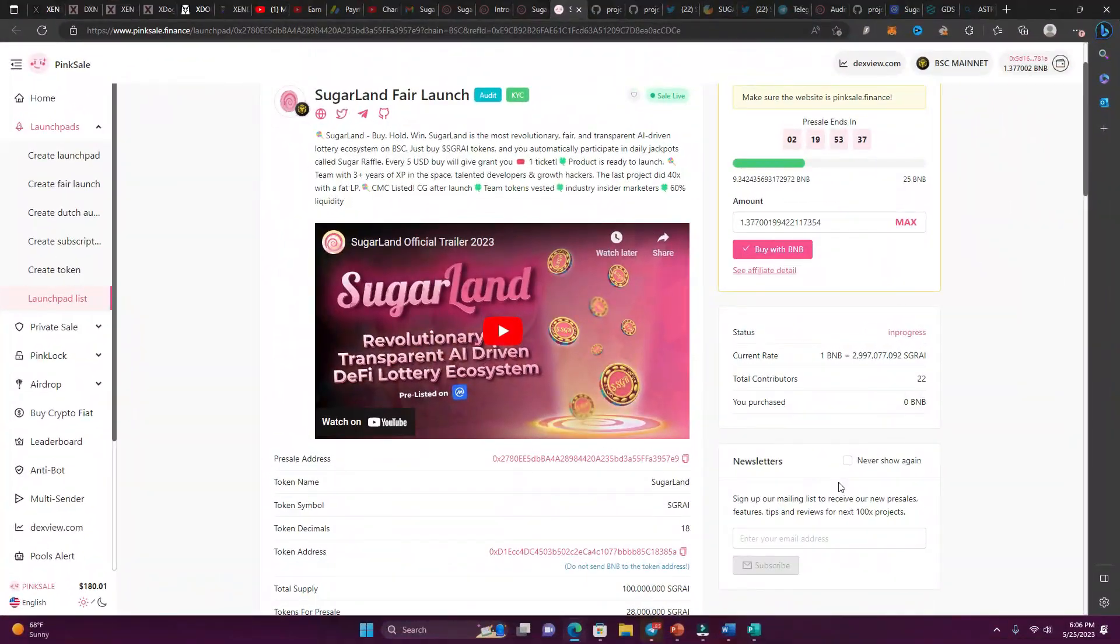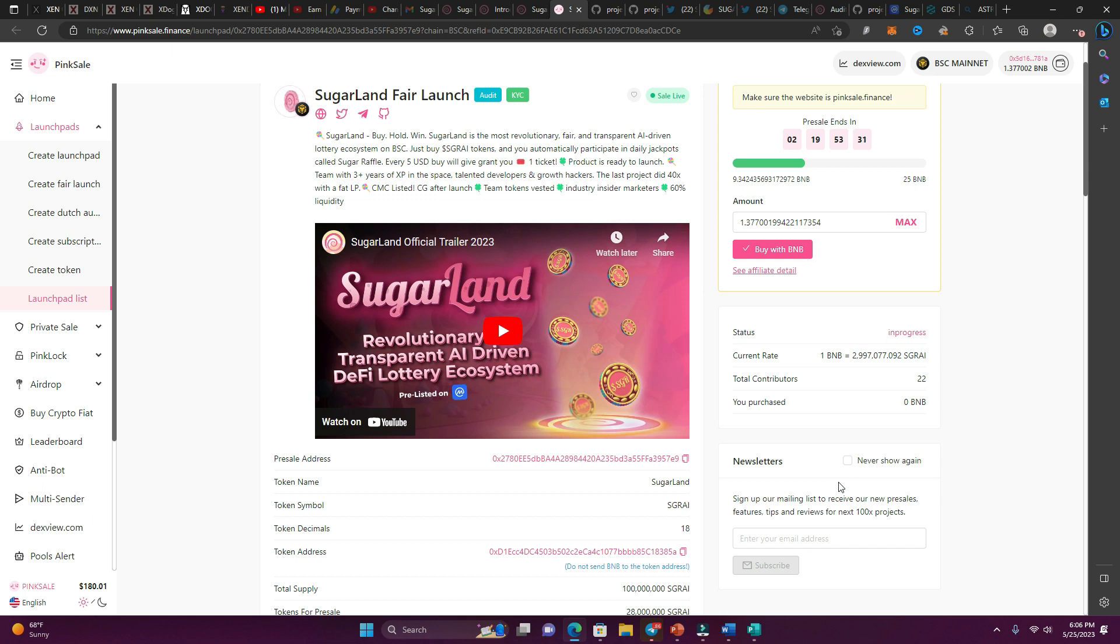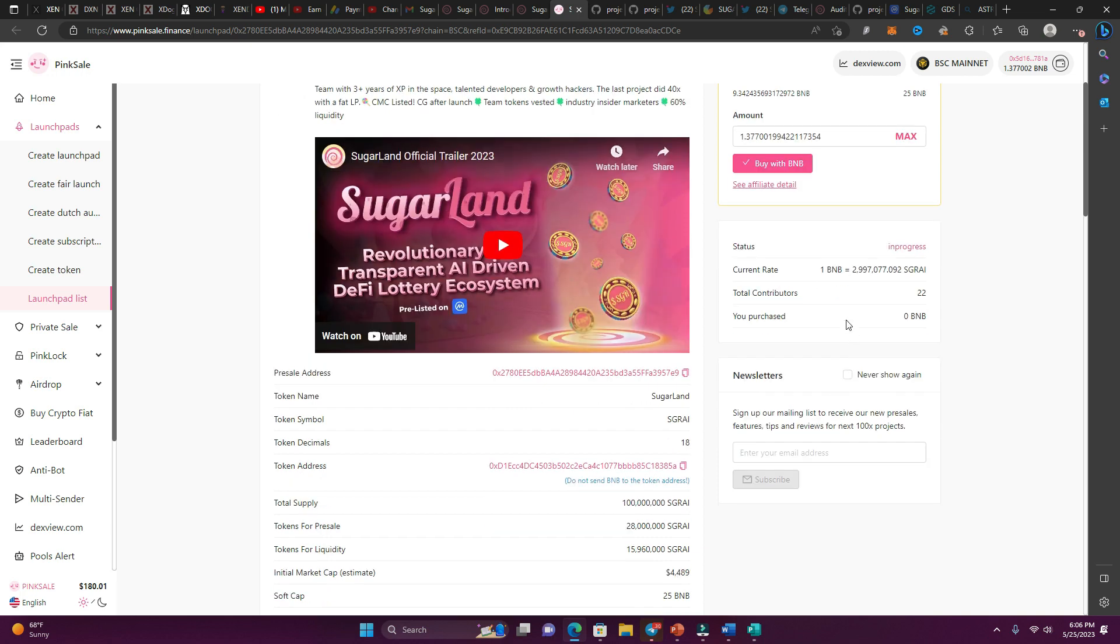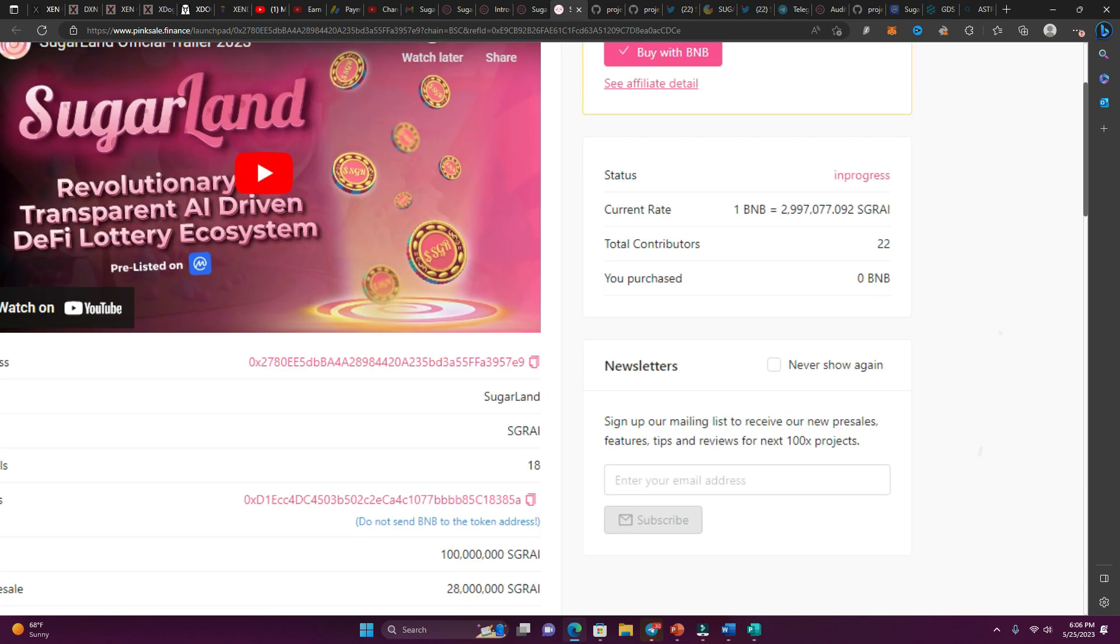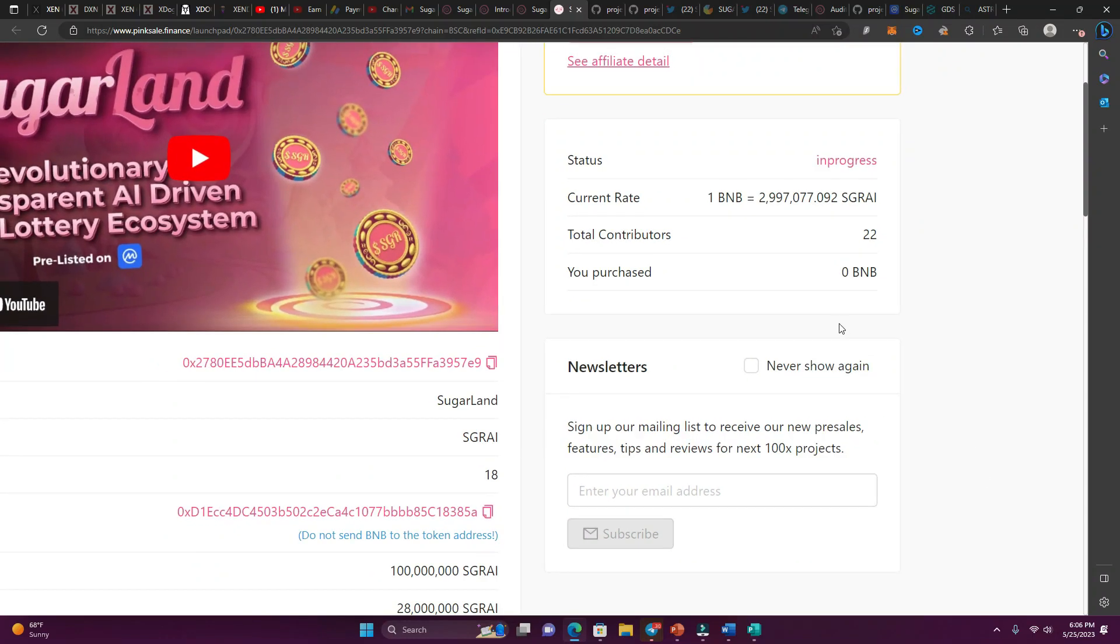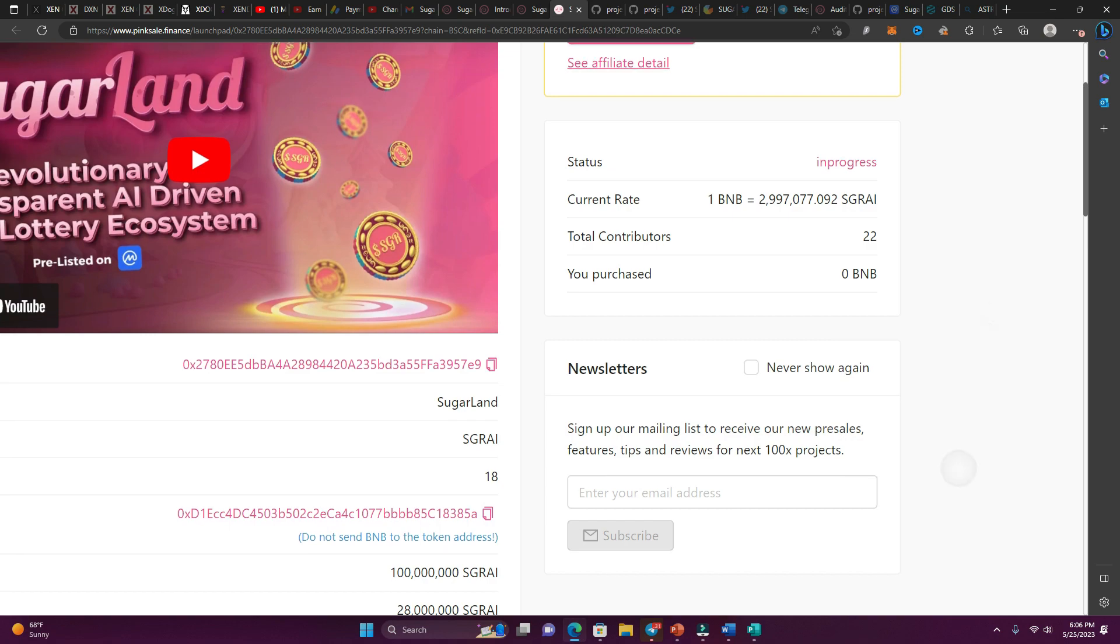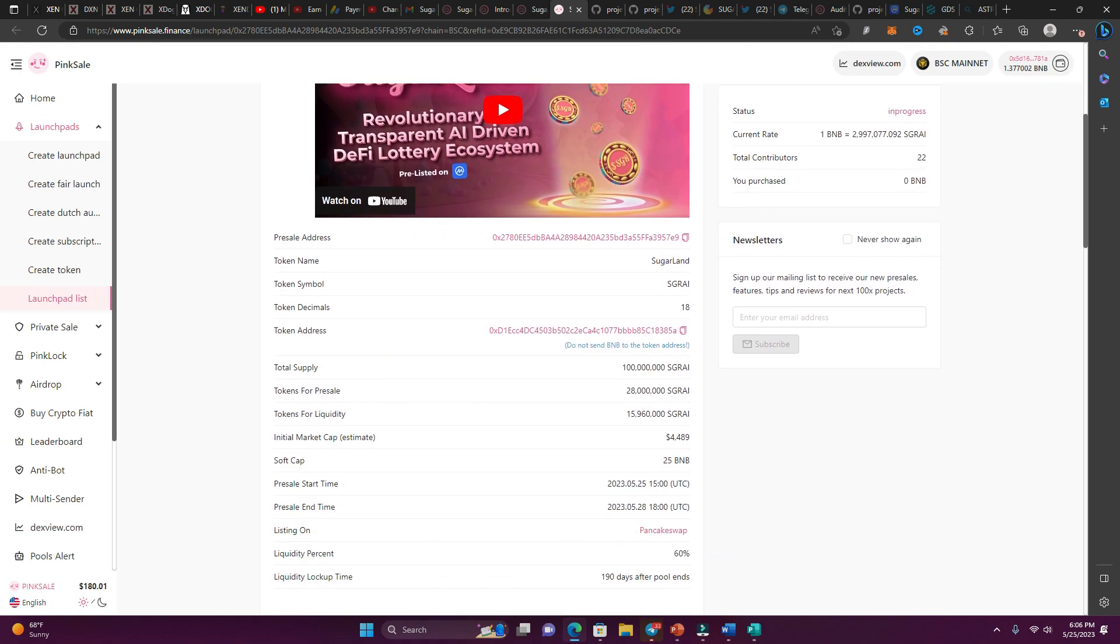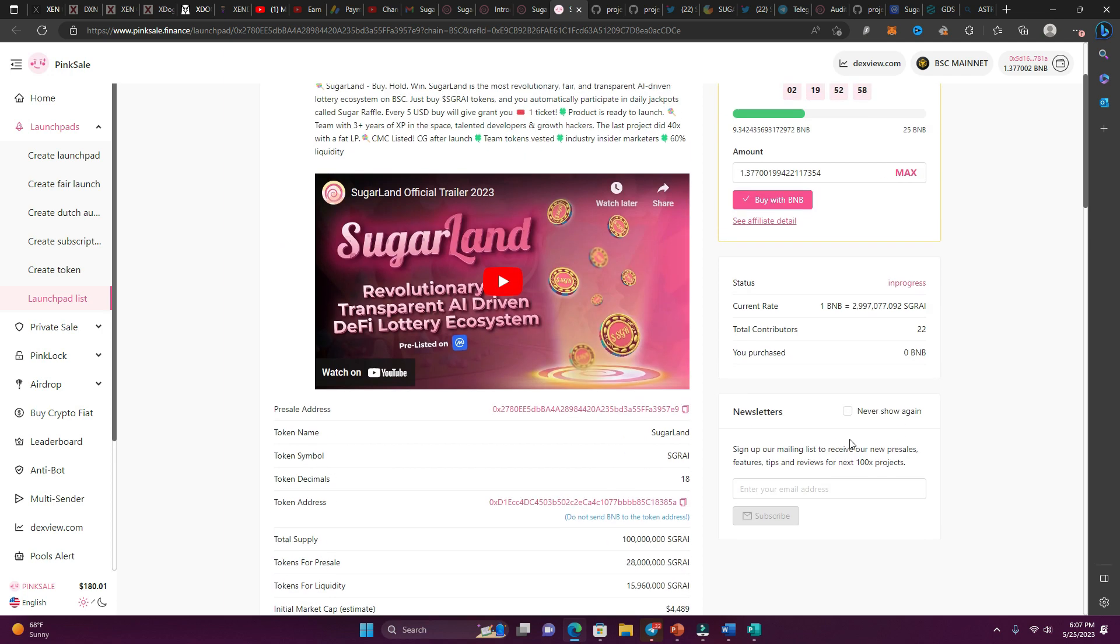So before we get to all the sweetness about this protocol, let's tune on in right here to PinkCell.Finance. We have the pre-sell that ends in two days, 19 hours and 53 minutes. All you got to do is connect your BSC wallet on your MetaMask or your Rabi to the website, and click on buy with BNB. Then you're going to get this current rate over here. One BNB is 2,997,077 Sugar Land AI tokens. Very simple. Once the pre-sell is over, you're going to be able to access your pre-sell tokens.